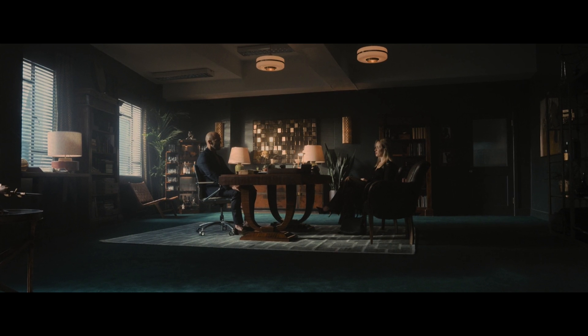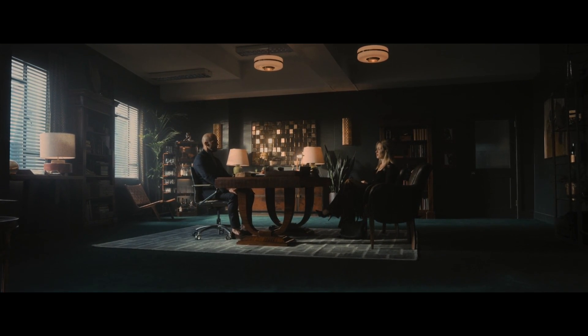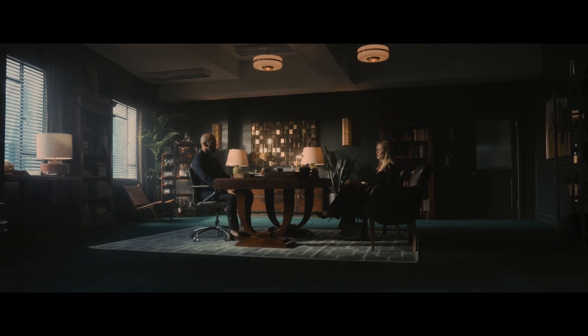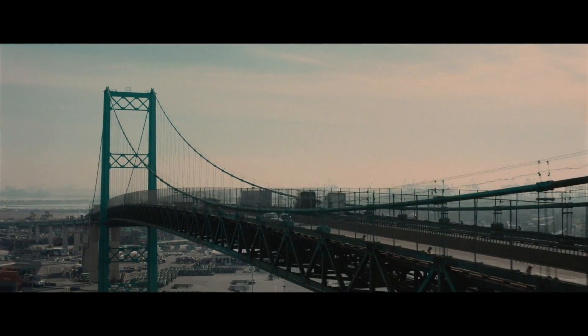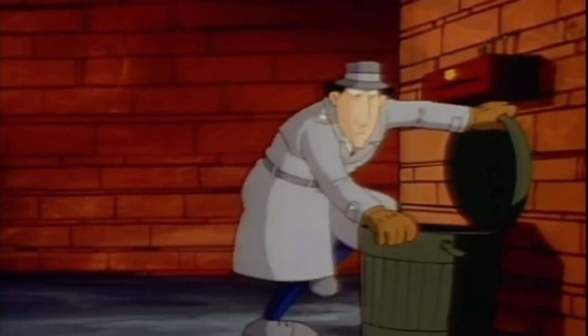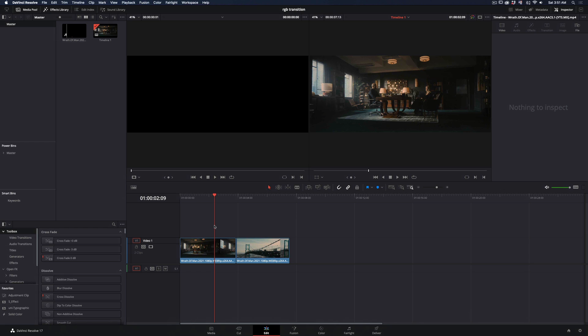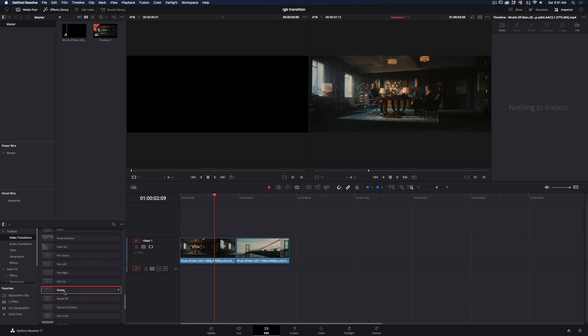How to make the RGB Spin Transition. Go to the video transitions, scroll down and find the rotate transition, and add it between your clips.